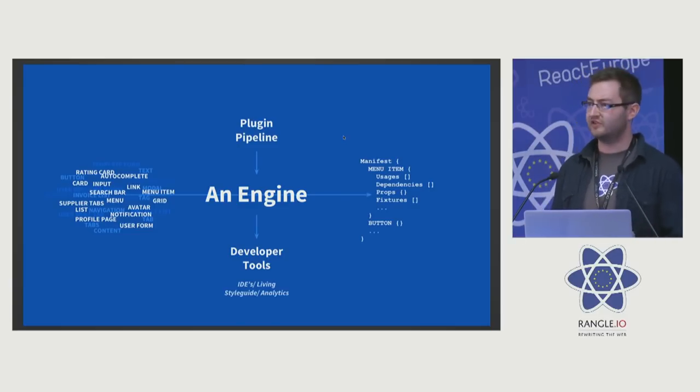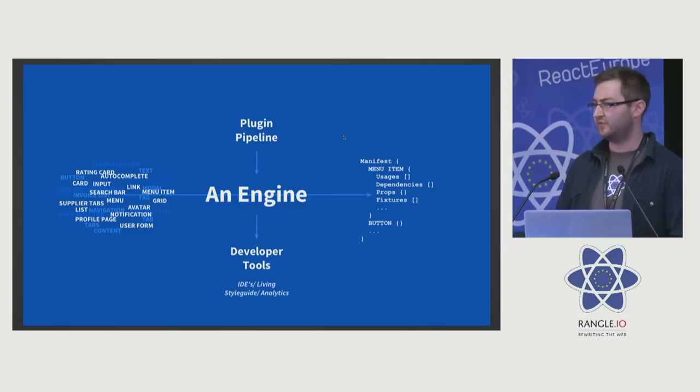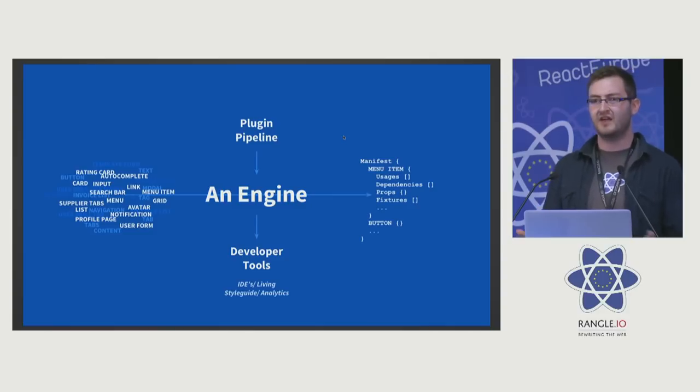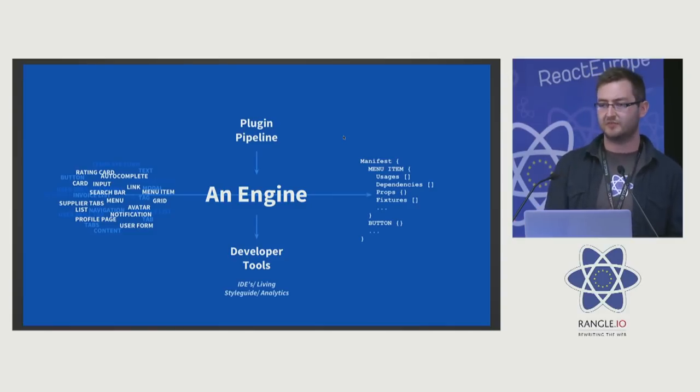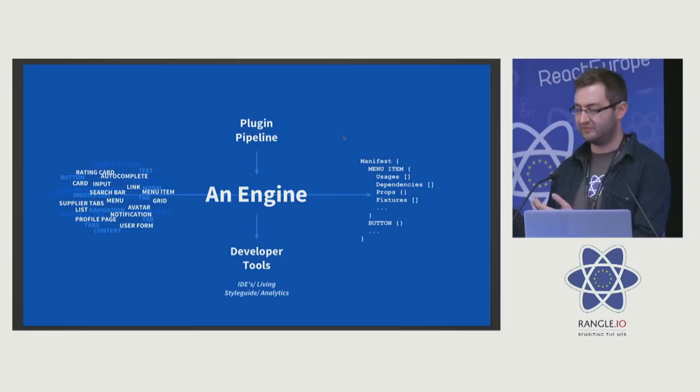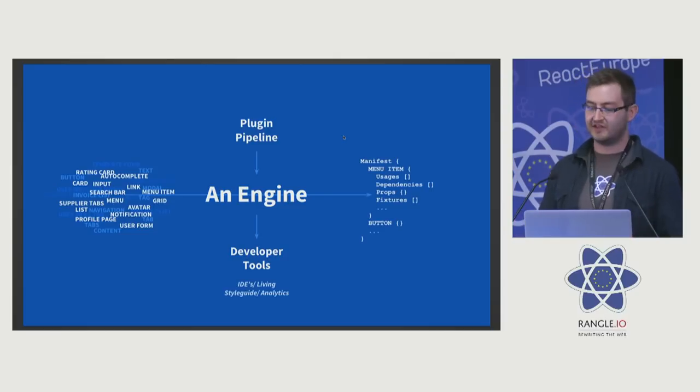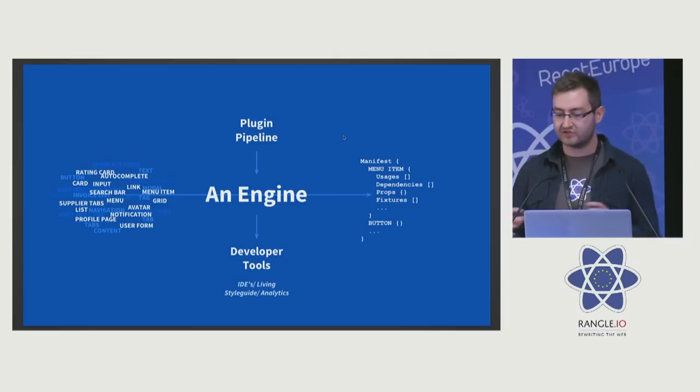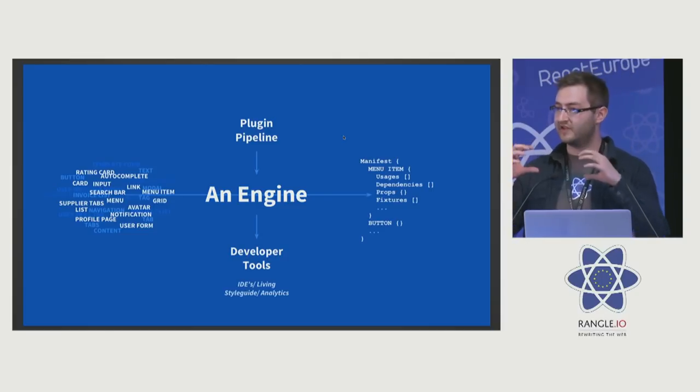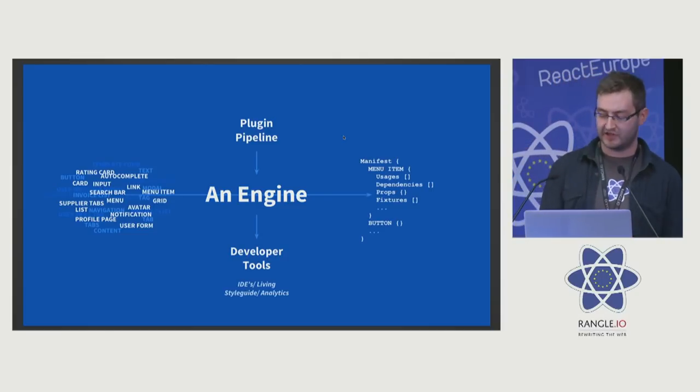We write components in many different ways, we use different styling—CSS modules, global CSS. There's so many extra bits of metadata that we can pull out.